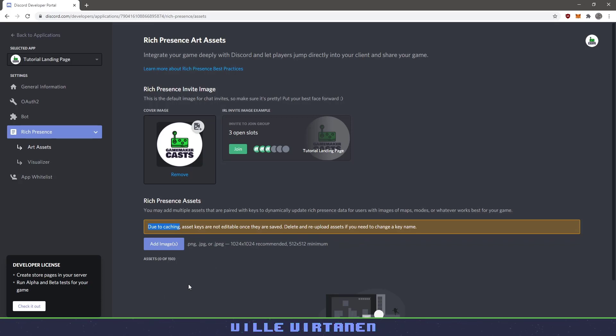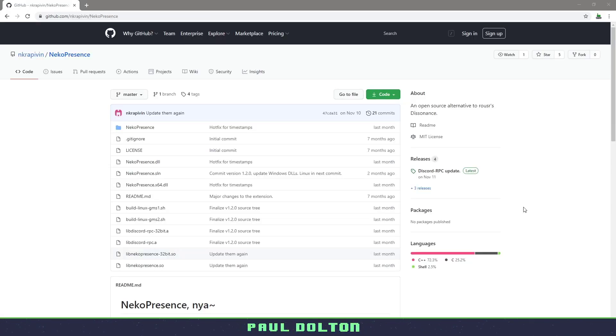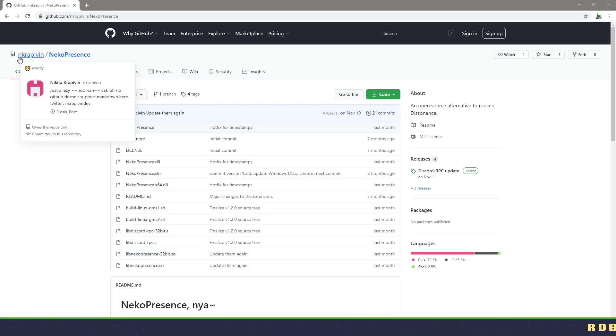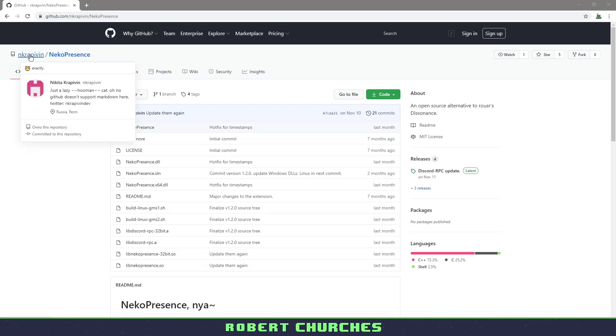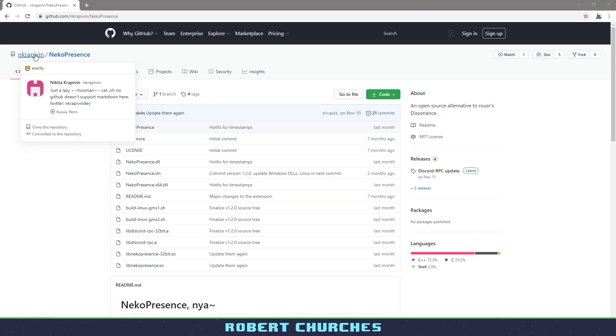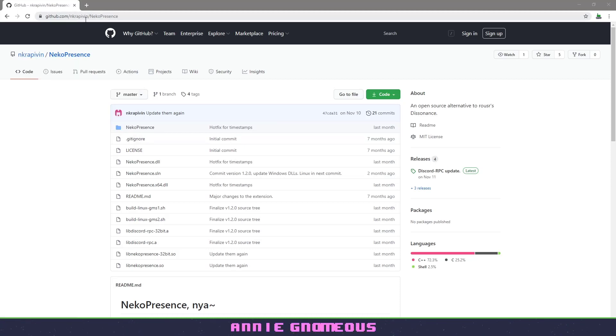So while we're waiting for this to show up, let's switch over to GitHub and check out the plugin. Now the plugin that we're going to be using again is a free plugin. It's called Neko presence and it's by NK Rappinvin. Sorry, I have totally made that name bad. So anyway, this person here, check out the repository.